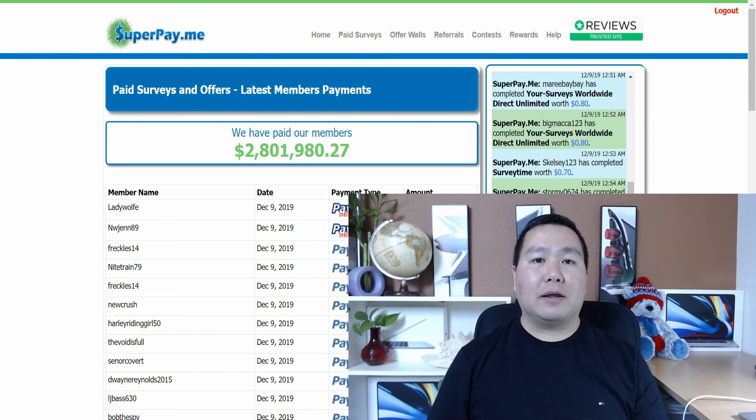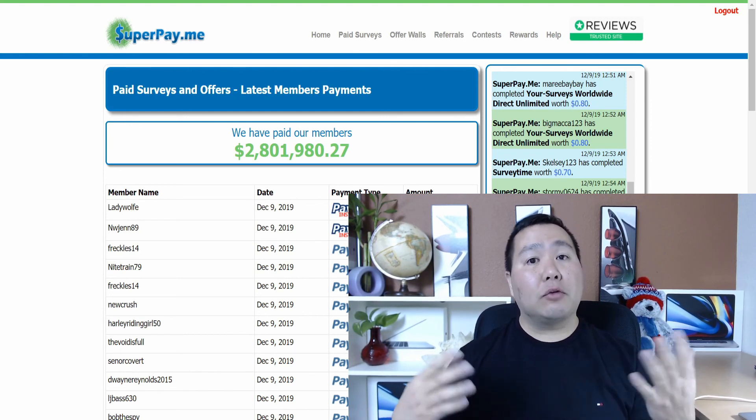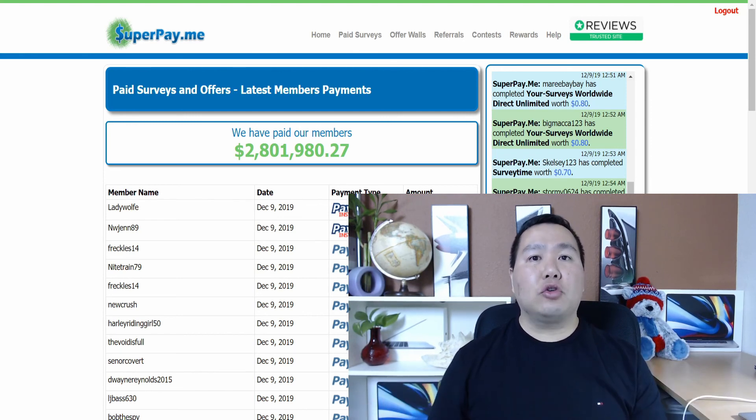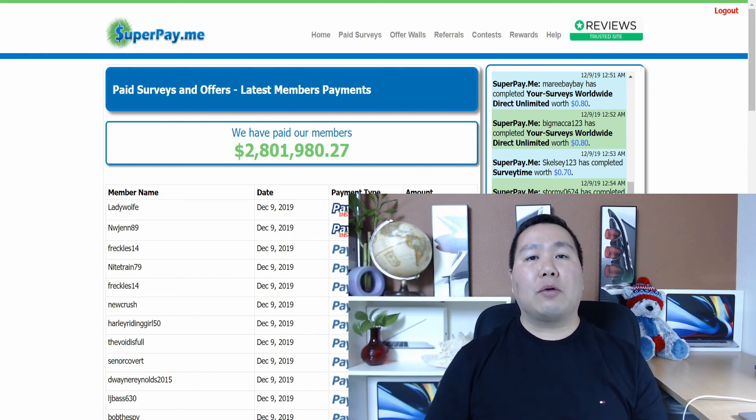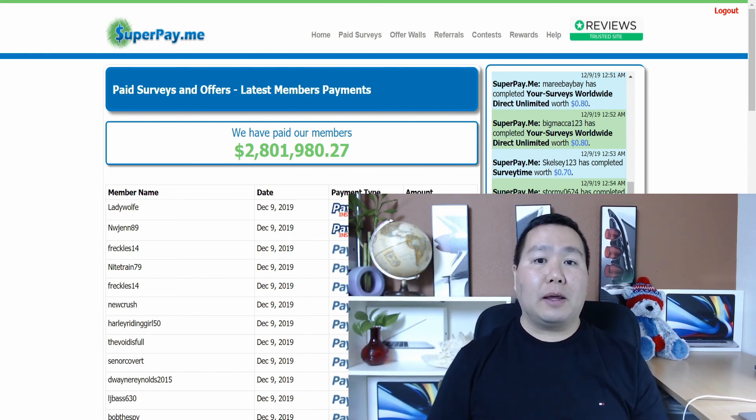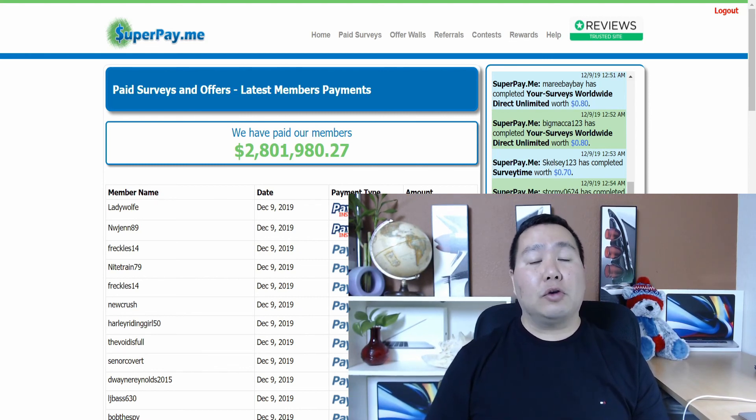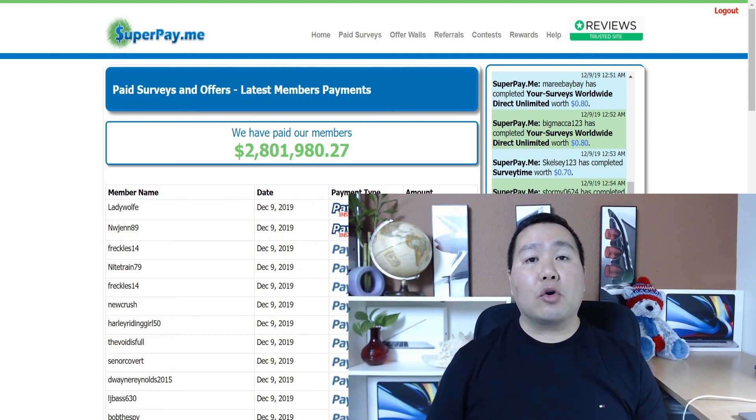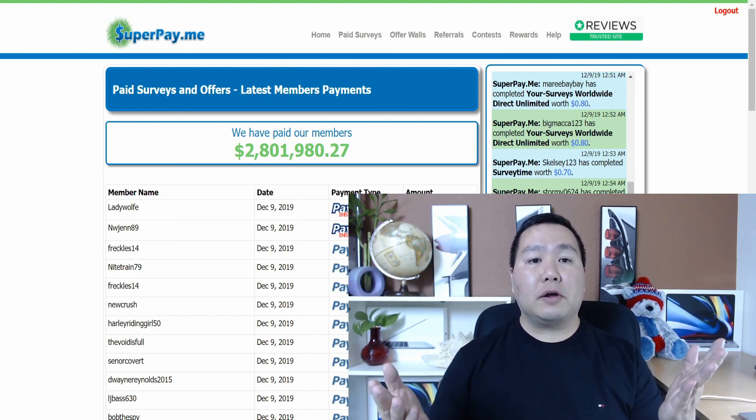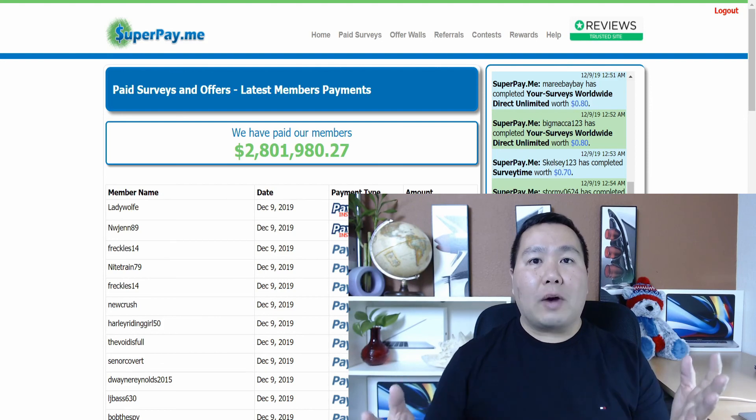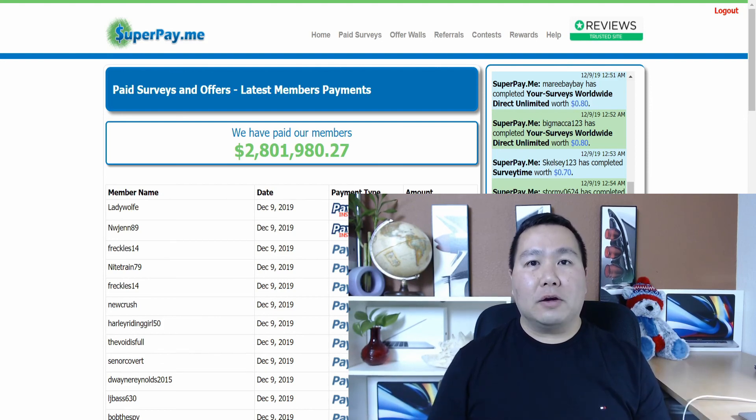So you guys don't miss anything to make even more money online. Be sure to check out these recommended videos here. Thank you for watching and see you in the next video.